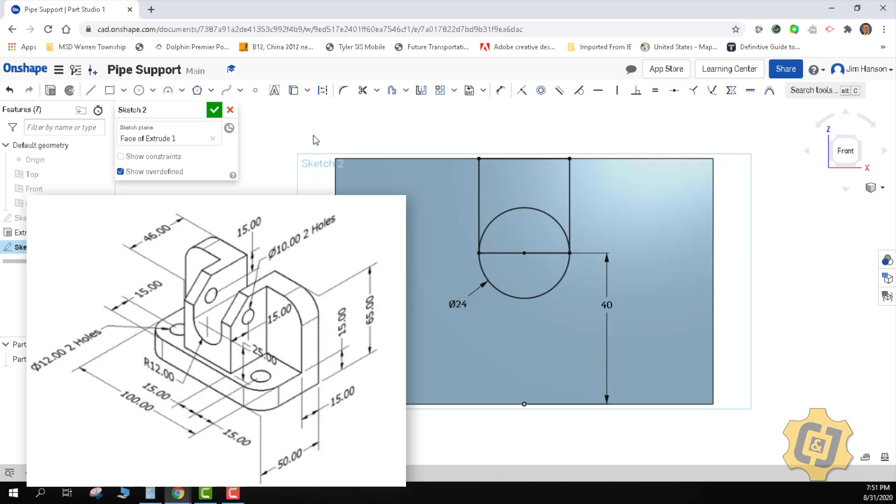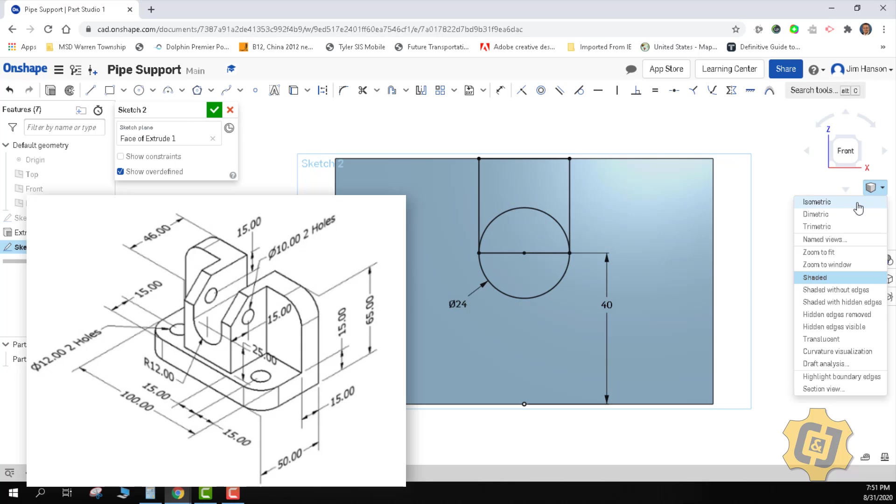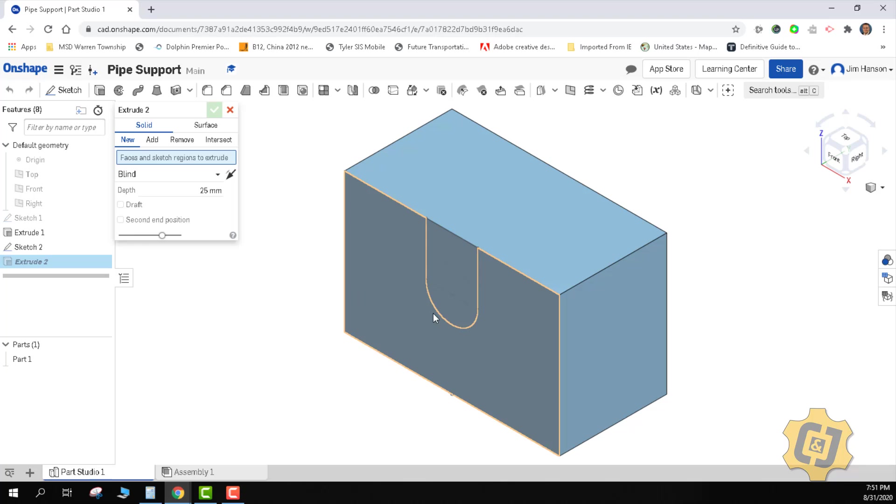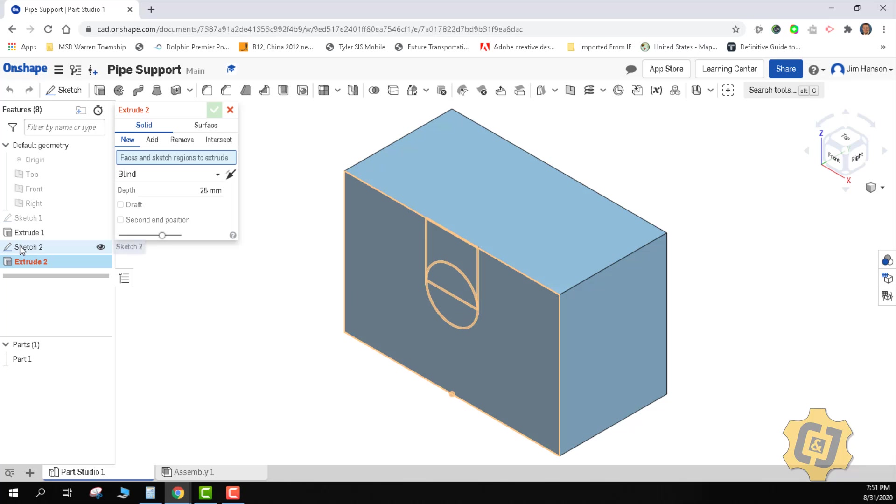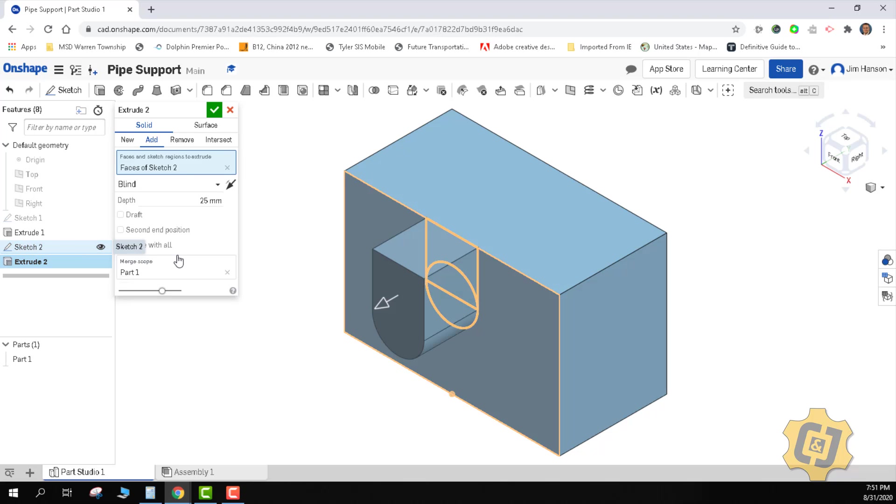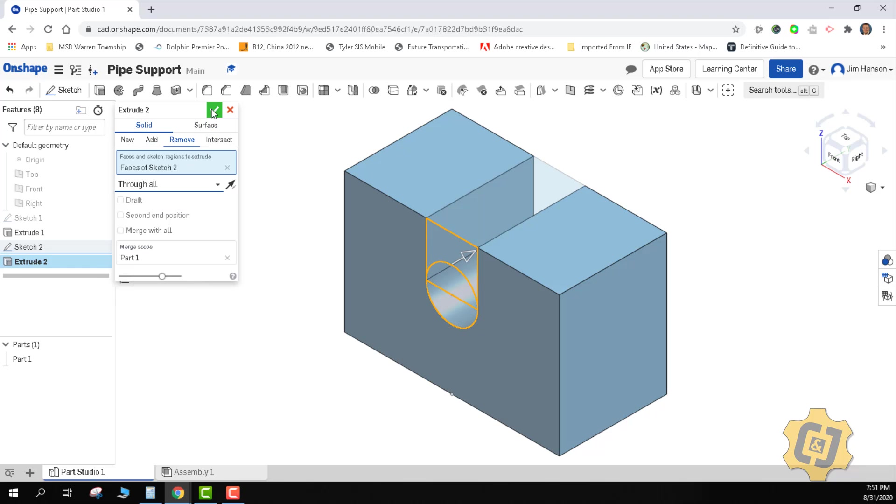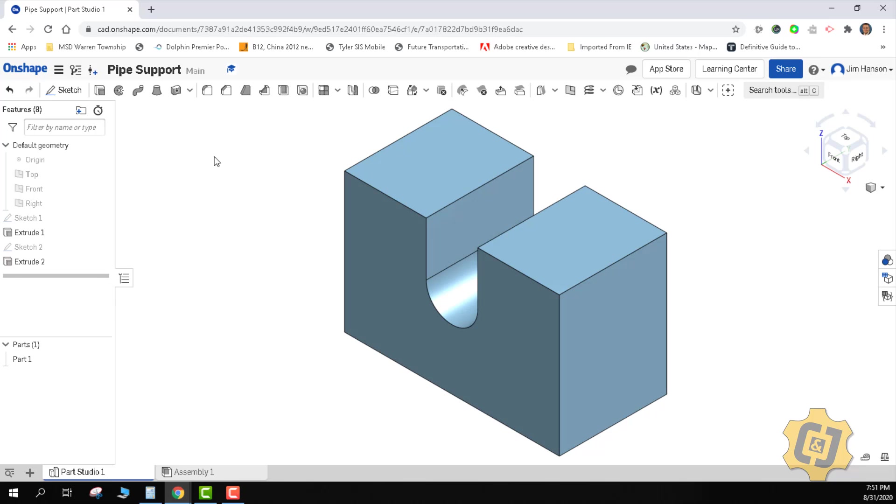So I can put it in isometric, I can finish the sketch and extrude, and I'm just going to pick all of those. I can also just pick it from the sketch over here. So I'm going to pick sketch two and that should grab everything there. It's going to be a remove and all. Okay, so we got that big chunk gone.